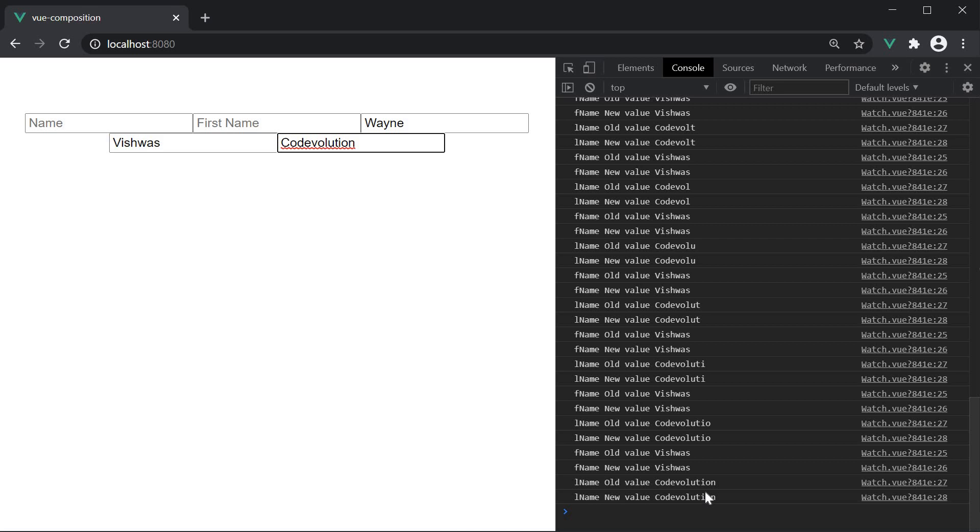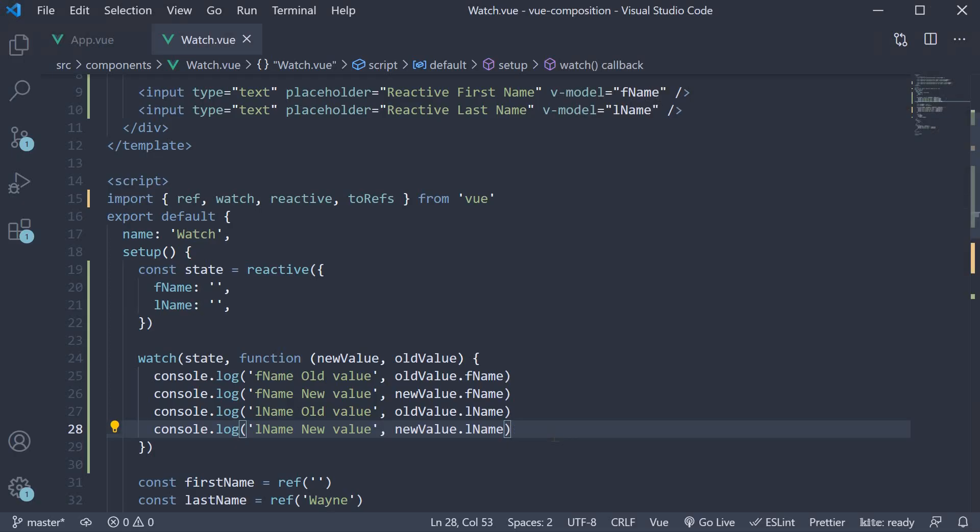I type in code evolution and you can see the old and new values are the same. So this is a point to make note of about the reactive function. When you pass in a reactive object as the data source, the old and new values will be the same and that is the intended behavior. Now, if that is the case, how do we get hold of the old values? We might need it after all. Well, the way to get what we want is instead of specifying the reactive object as the data source, we specify a copy of just the values of the object.